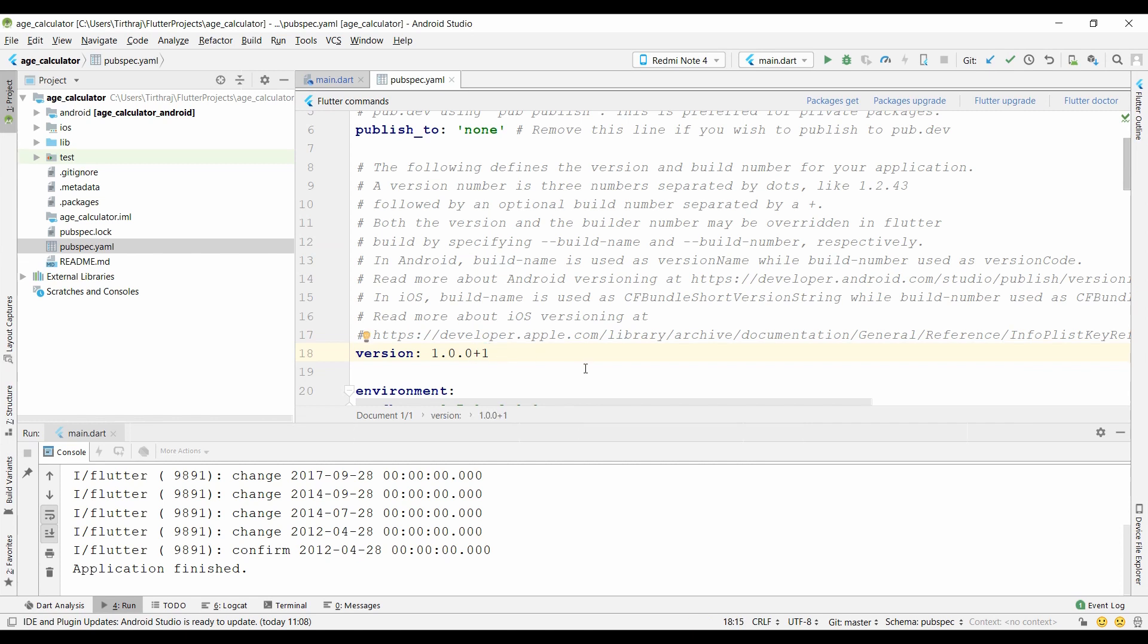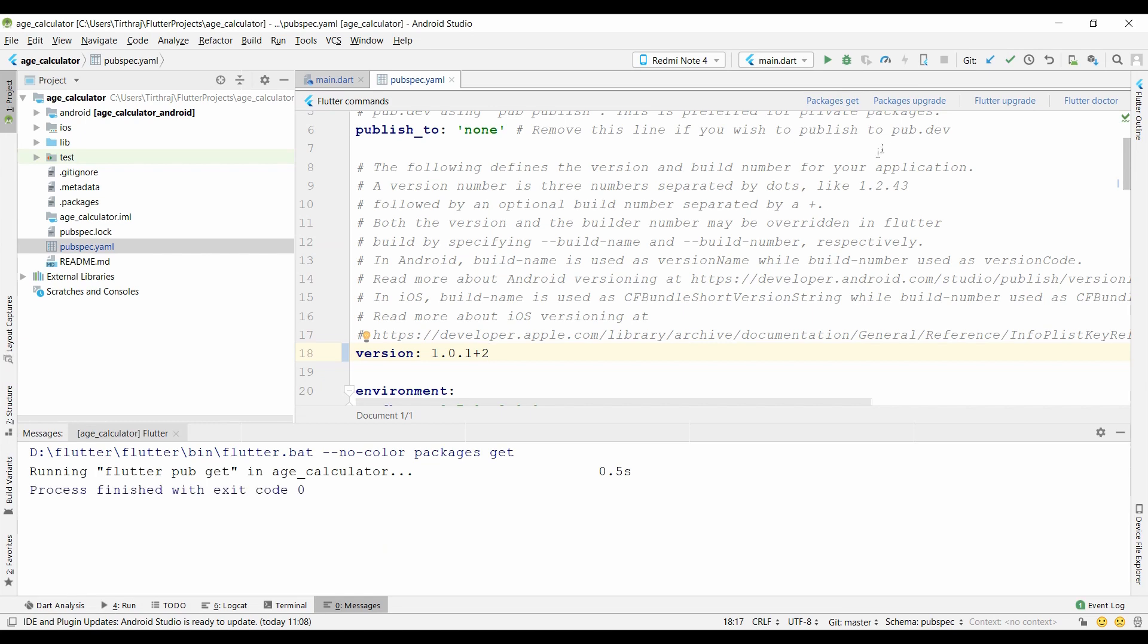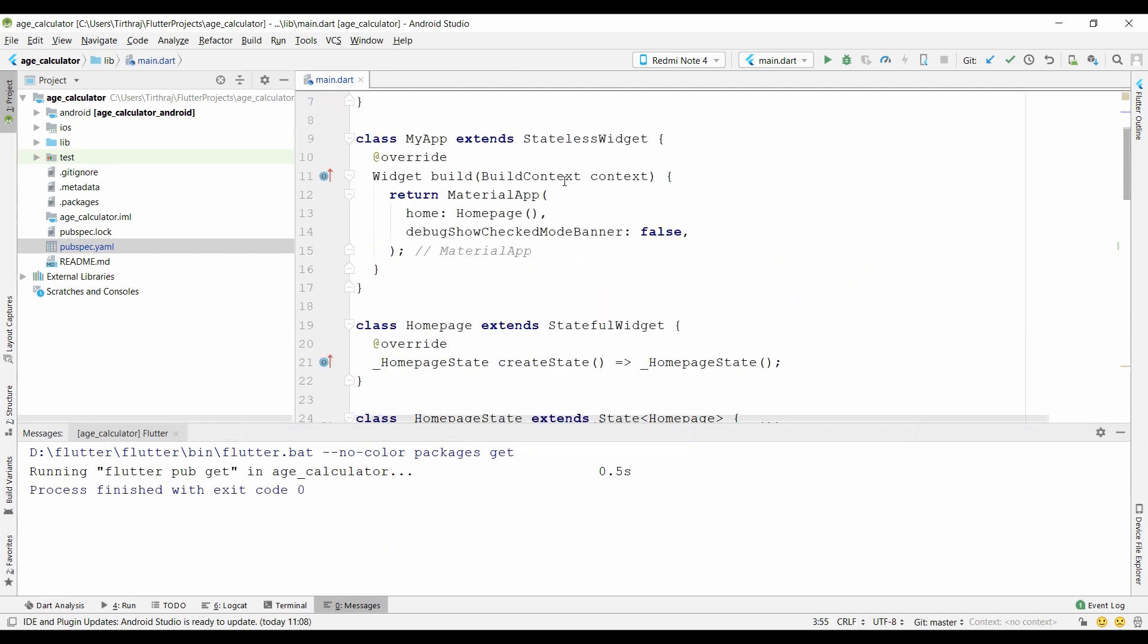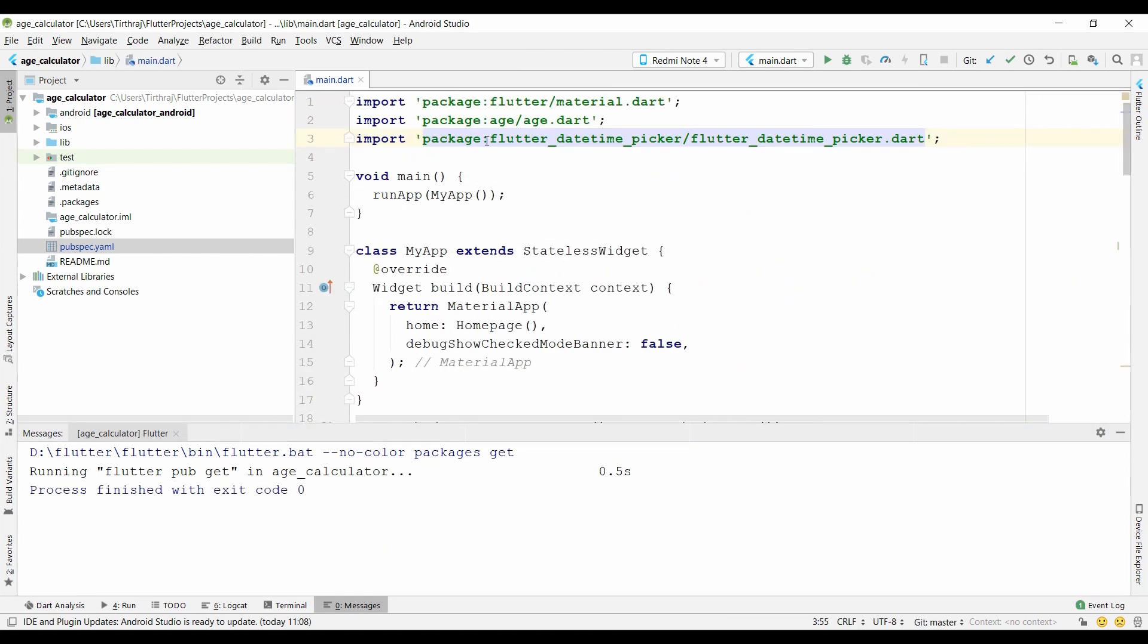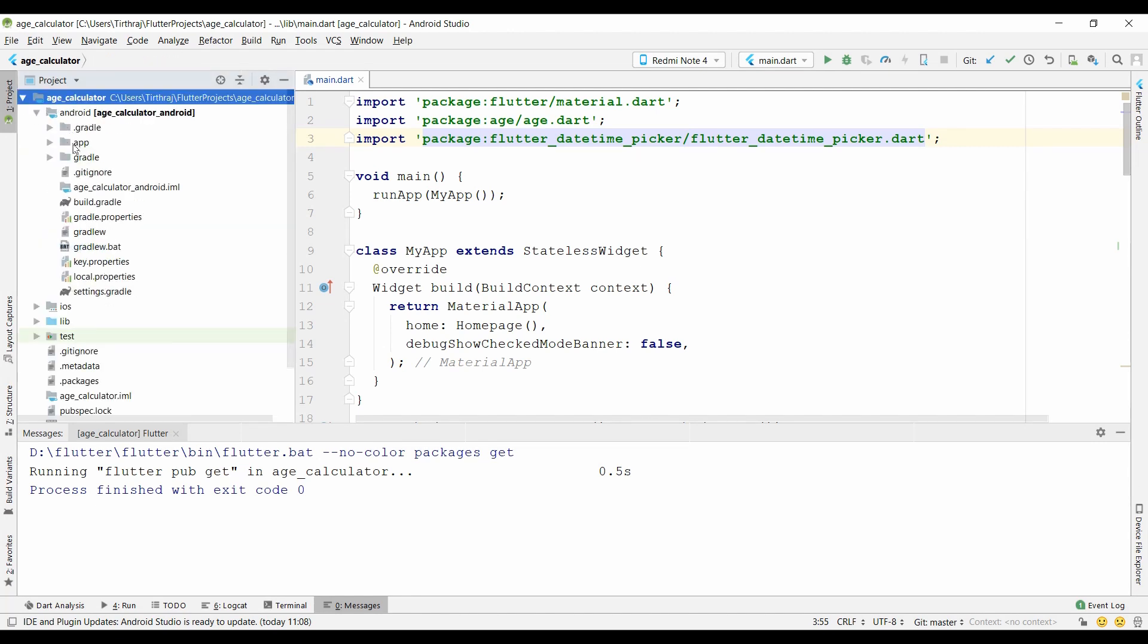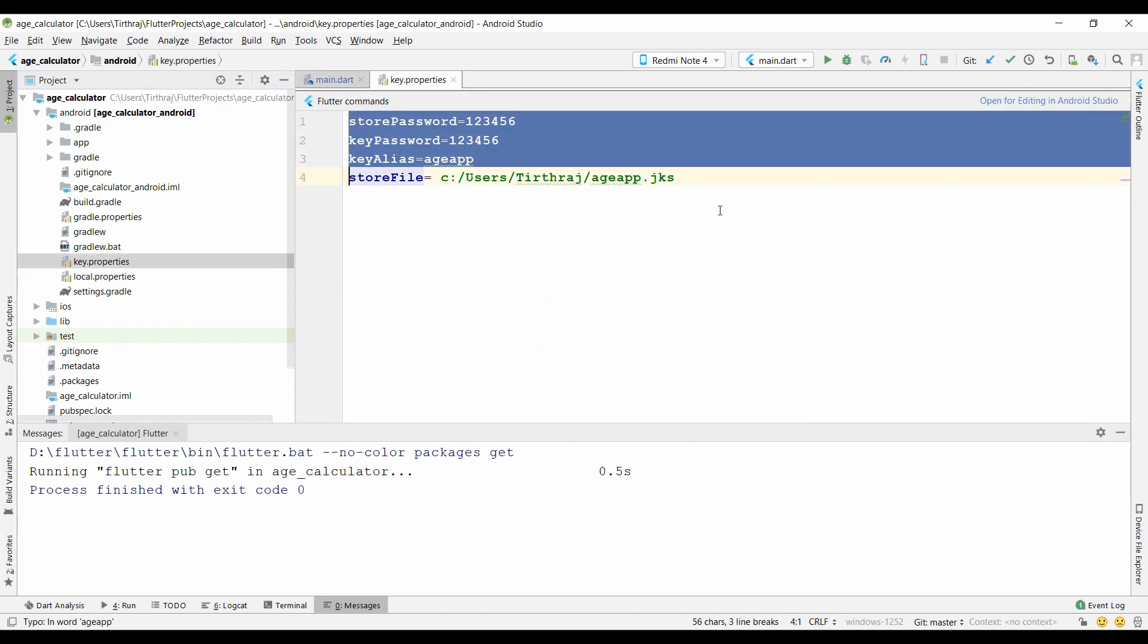After that, the plus symbol and one indicates the version count of the application. Now for updating the app, you must increment the version count. Version name is not necessary, but it is good to change for your convenience. After that, click on package get for updating the app.